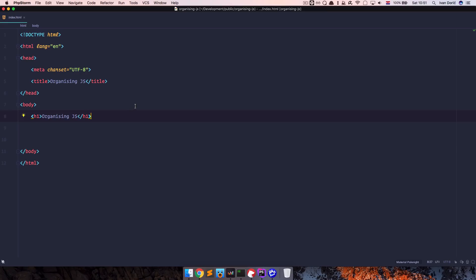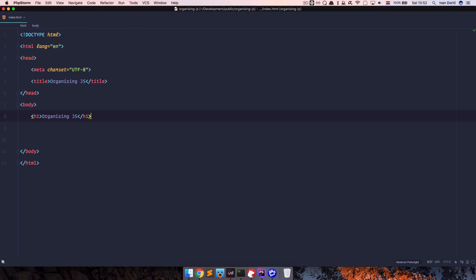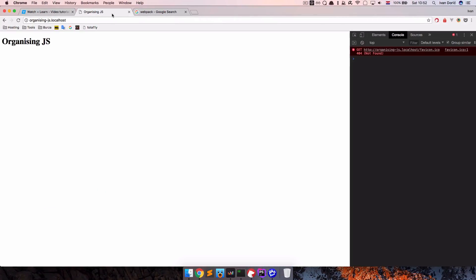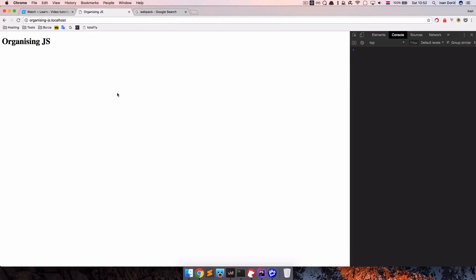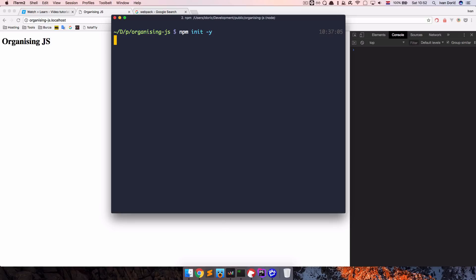This is my project right now. It just contains one index.html file and it's called organizing.js. You can see we just have this title. First of all we need to install Webpack, so I'm going to run npm init to initialize npm and then install Webpack and Webpack CLI.